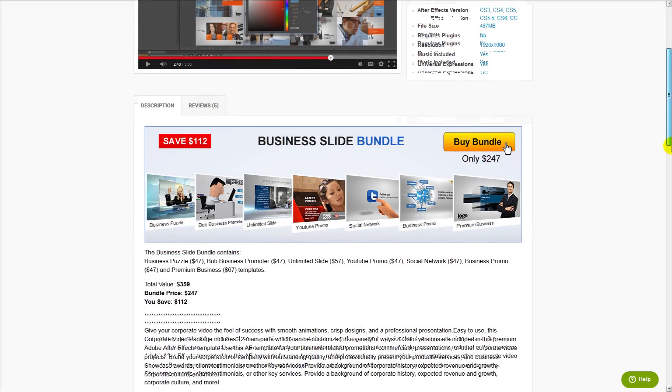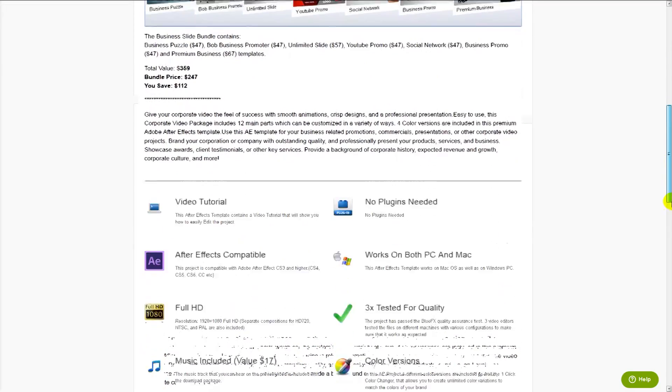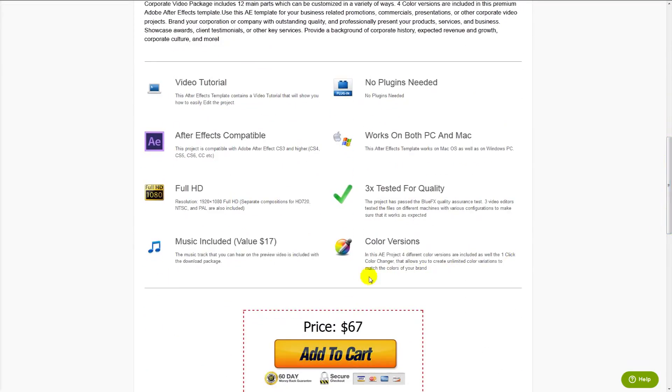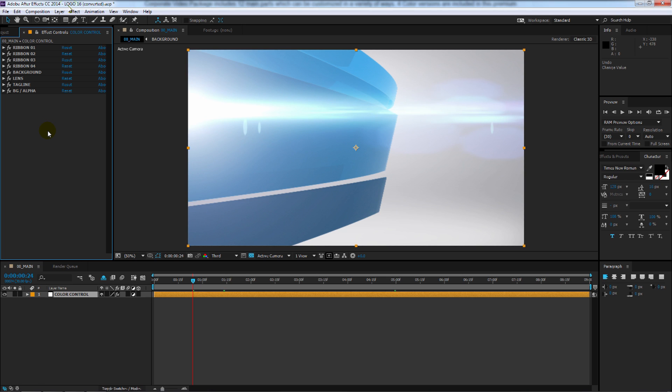We also have something called one-click color control. It's mentioned down here, but I want to show you an example that we've provided for your use. This is called logo16, and you can get it in the extras folder and open it up and take a look at it.